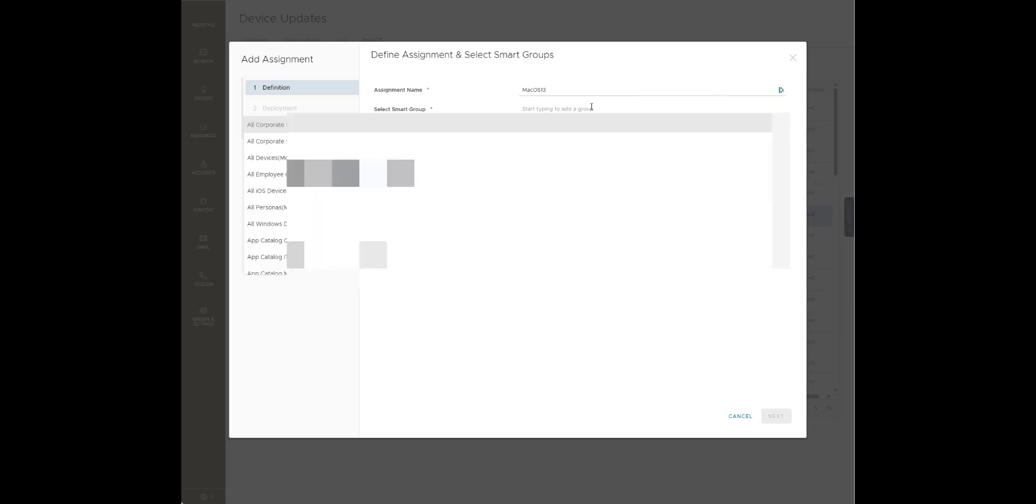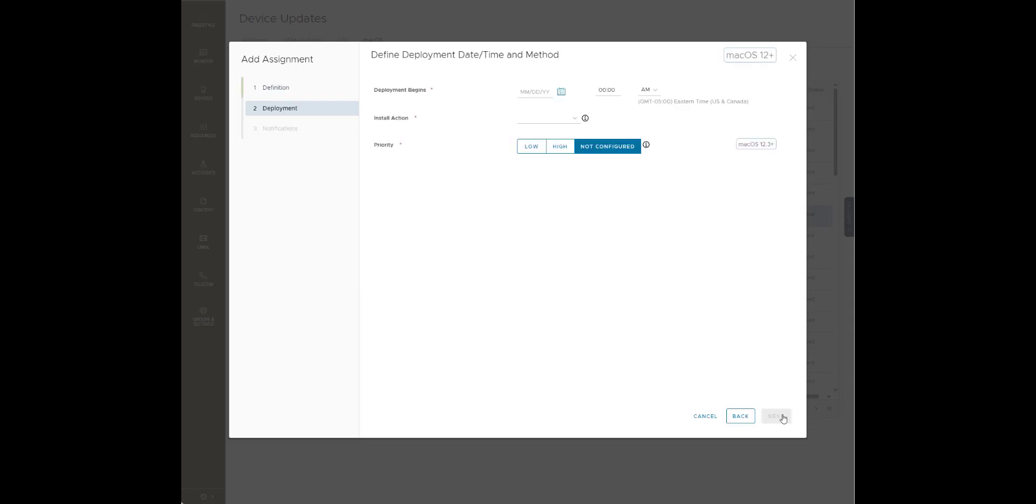I'm just creating some names here. We're going to hit next.